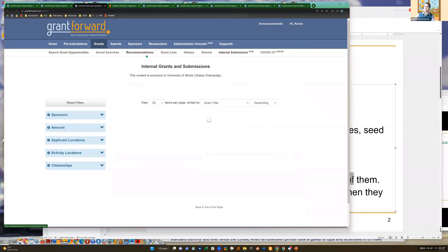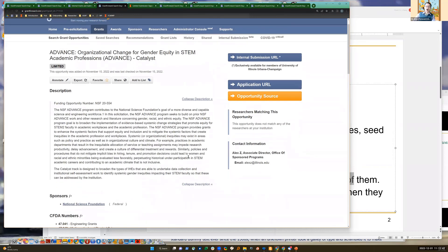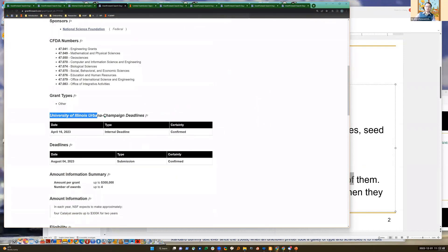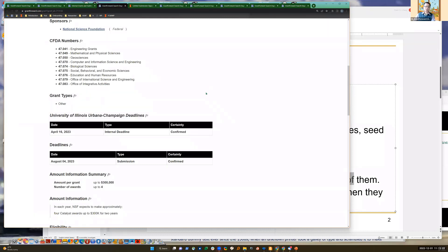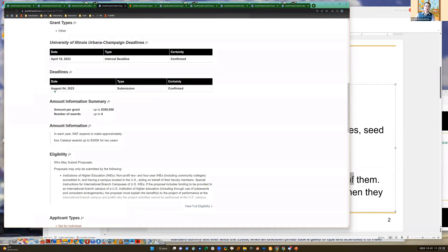Let me create a scenario. This is an external grant from the National Science Foundation. Your faculty member finds it and notices that this grant has a University of Illinois Urbana internal deadline - this is your internal deadline. Because this is a limited submission, when your members are looking at this grant page, they will notice there is an internal selection procedure, with an internal deadline of April 16th before the final deadline in August.